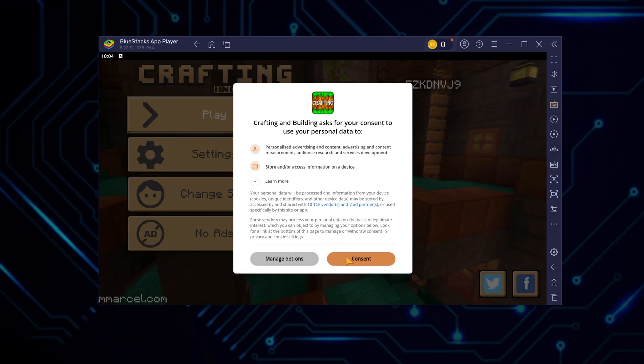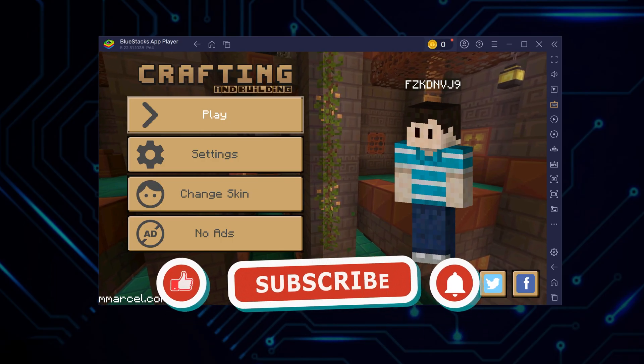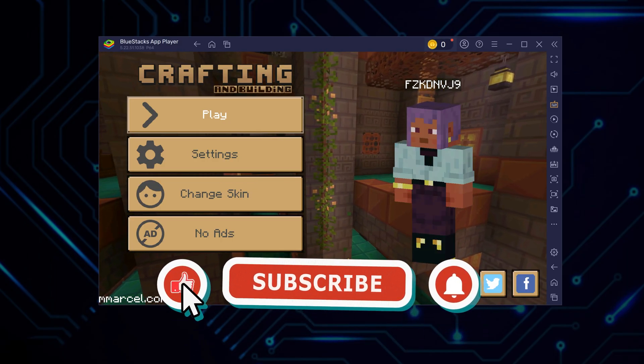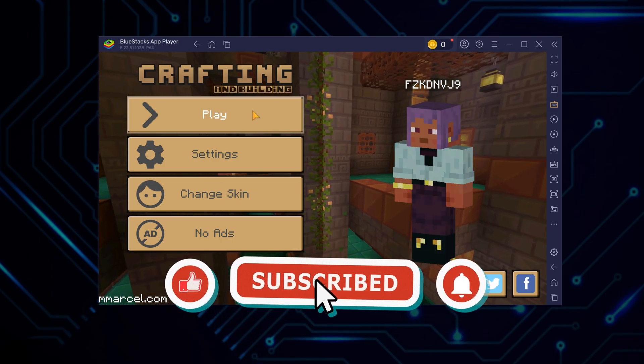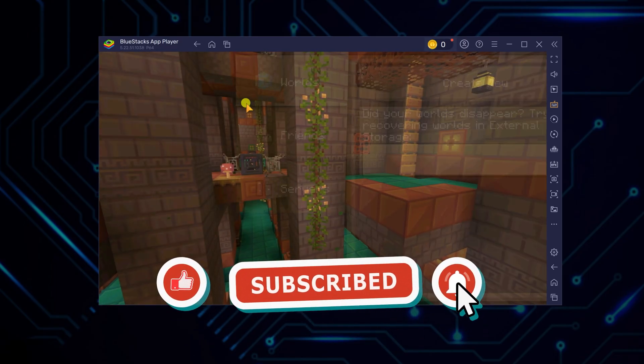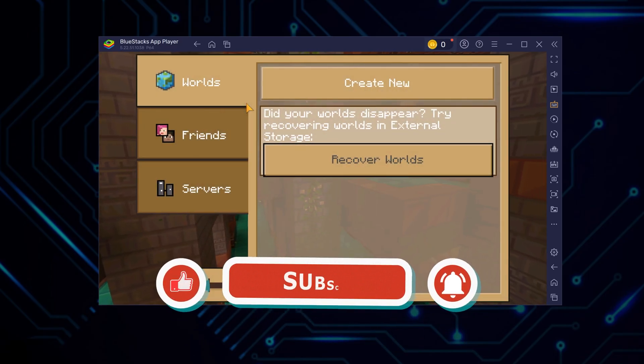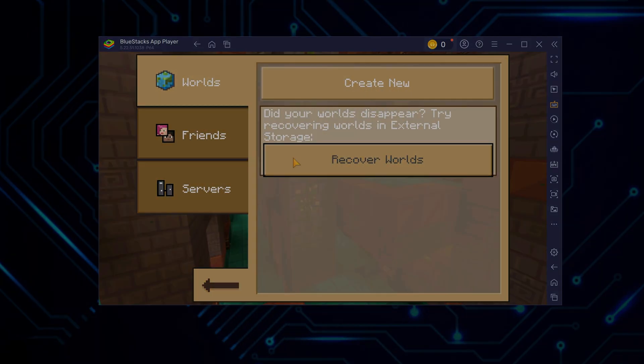If you found this walkthrough helpful, consider liking the video and subscribing for more PC game setup guides. Catch you in the next one.